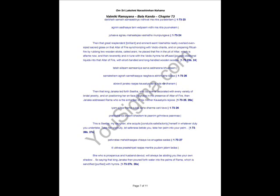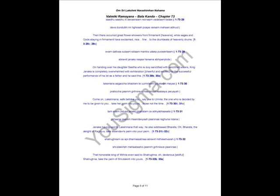And sanctified all articles of wedding ceremony by sprinkling holy yellow rice as a kind of dry ablution, that is the act of ablution or bathing. Then the great resplendent and eminent saint Vashishta neatly overlaid even-sized sacred grass on the altar of fire, synchronizing with Vedic chants. And on preparing ritual fire by rubbing two wooden sticks called Arani, he placed the fire in the pit of altar which is aflame now. And then reverently and in tune with the Vedic hymns, he poured oblations liquid into the altar of fire with short-handed and long-handed wooden scoops.